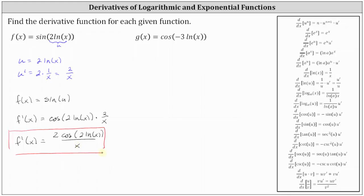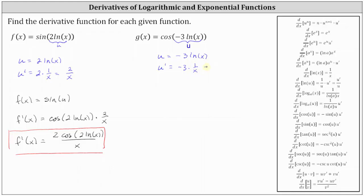For our second example, we have g of x equals cosine of negative three natural log x. Again, we have a composite function where the inner function u is negative three natural log x. So u prime is equal to the derivative of negative three natural log x, which is negative three divided by x.